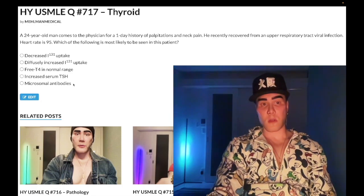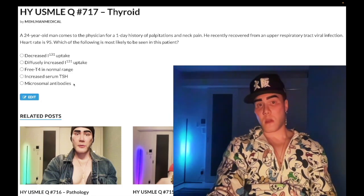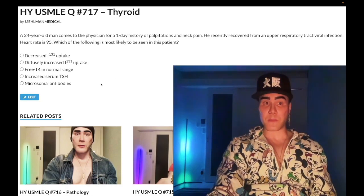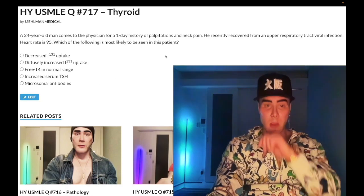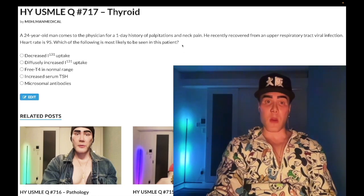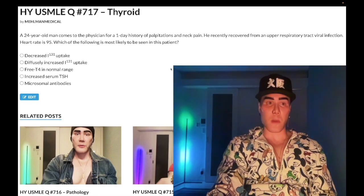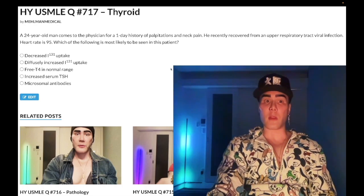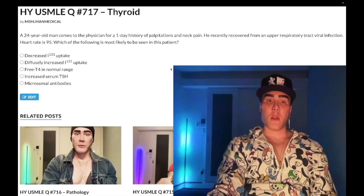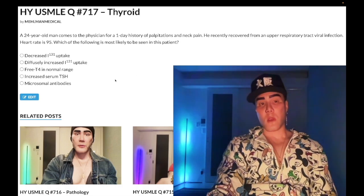Choice D: increased serum TSH — wrong answer, because this is hyperthyroidism, not hypothyroidism. In primary hyperthyroidism — I misspoke there, we're talking about the thyroid gland — in primary hyperthyroidism, we would have a suppressed TSH, not an increased TSH.